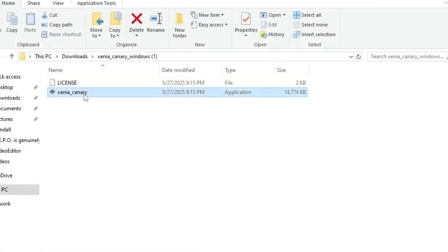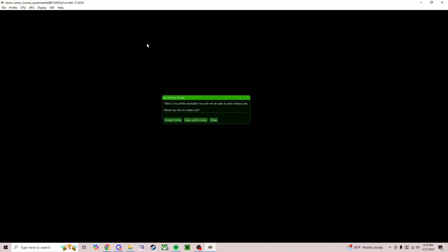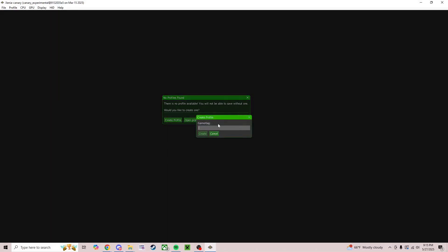And then when you get to here, just open up this. It was kind of confusing at first because this is just one large black screen, but there is no menu or anything for Xenia. It's just a black screen. It's going to prompt you something like no profiles found. So just create a profile. I'm just going to name this guy.